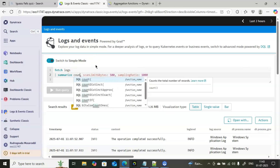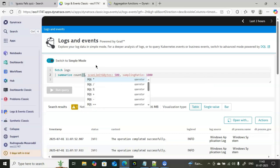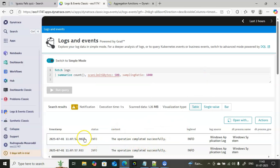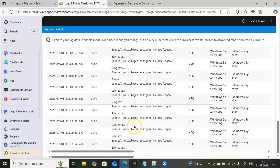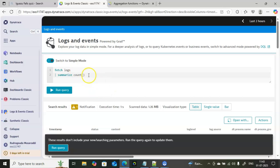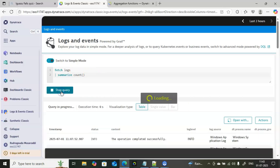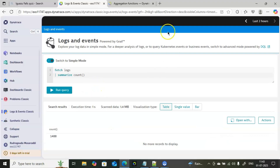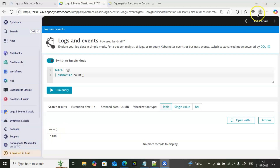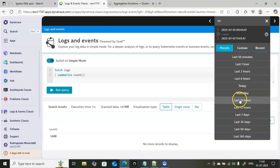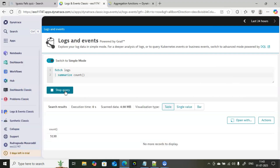To count values, use 'summarize' — in aggregate functions, summarize is very important. We want to count how many values are available. In the logs you can see a large number of records; use 'count' to get the exact count. Running this query returns 1488 depending on the time filter. If you change the filter to last 24 hours, the count changes — now it shows 5130.